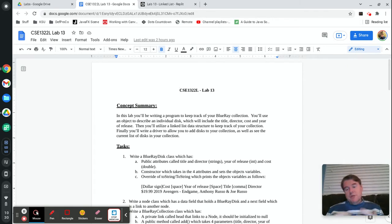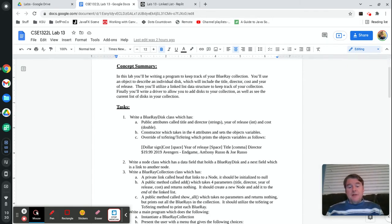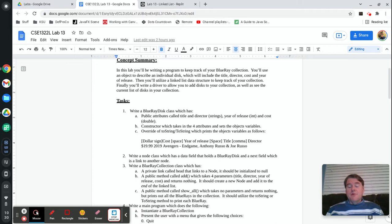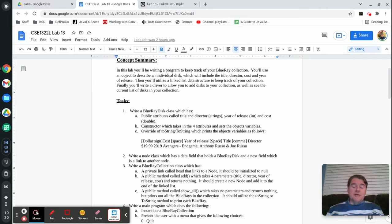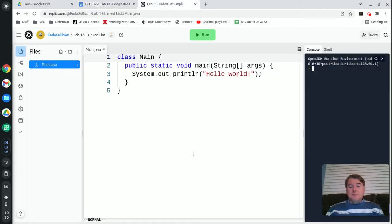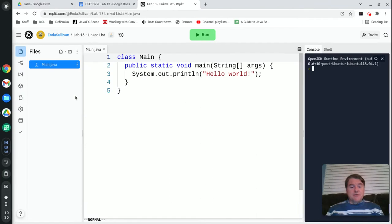And so in the lab this week, you're going to be doing a library of Blu-ray disks. I'm going to do a quick little example that shows you how to build a linked list using just a linked list of strings.